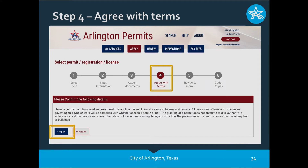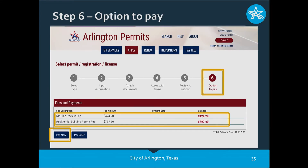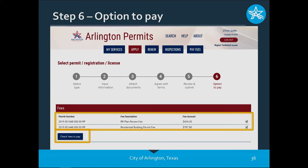Now we're on Step Four — agree to the terms. Please confirm the following details are true and accurate and click Agree. If you click 'I Disagree,' the permit does not move forward. Once you click Agree, you're given a payment option. You'll be presented with two fees: a plan review fee and the residential building permit fee. In all cases the RP Plan Review fee must be paid upfront to get the process started. You're given the option to pay both fees or just the one fee. The RP Plan Review fee is required to start the process. Once you check the fees to pay, select 'Check Fees to Pay.'